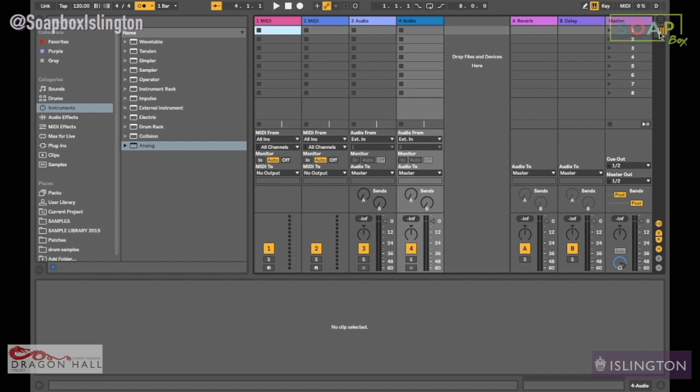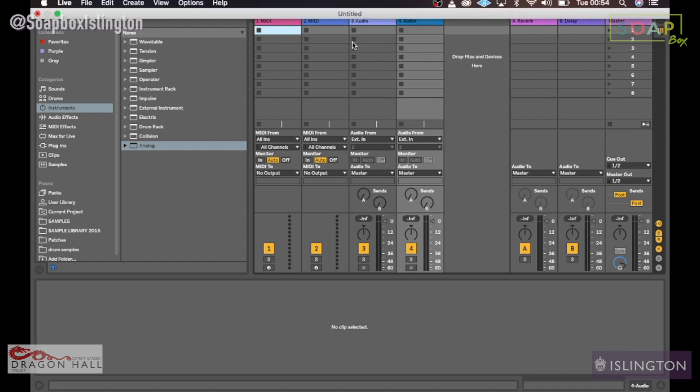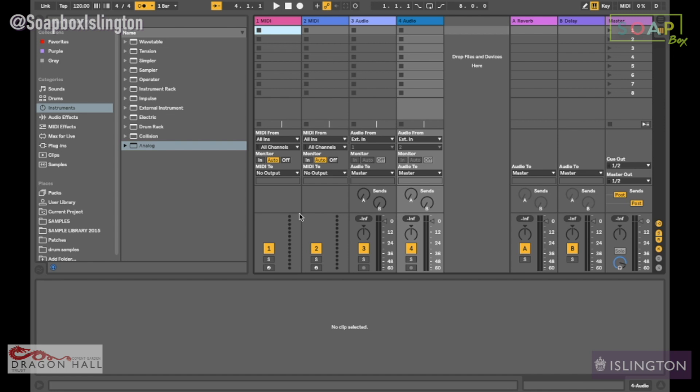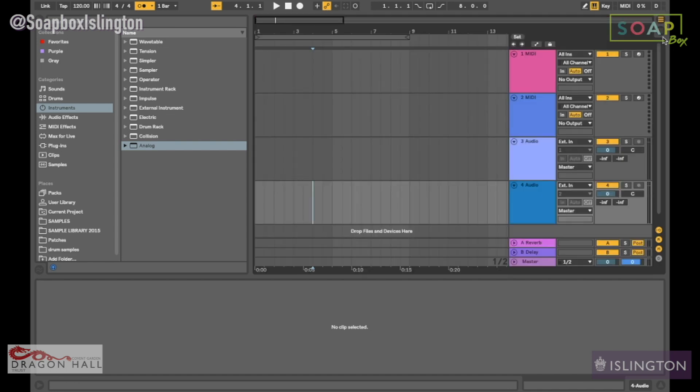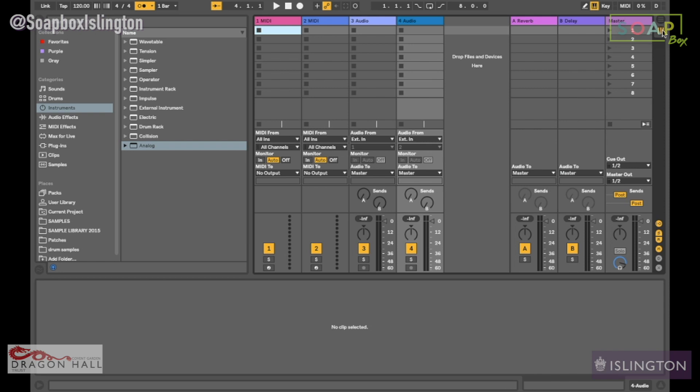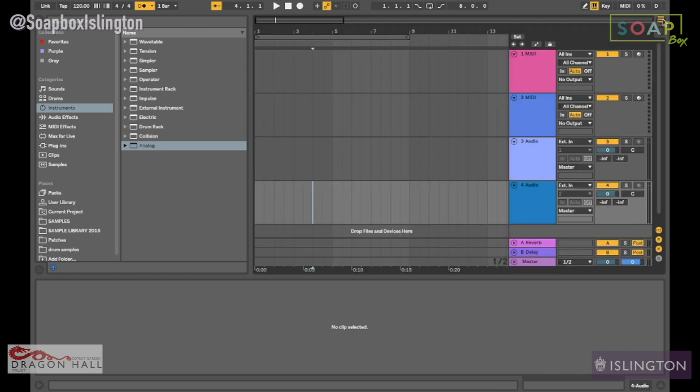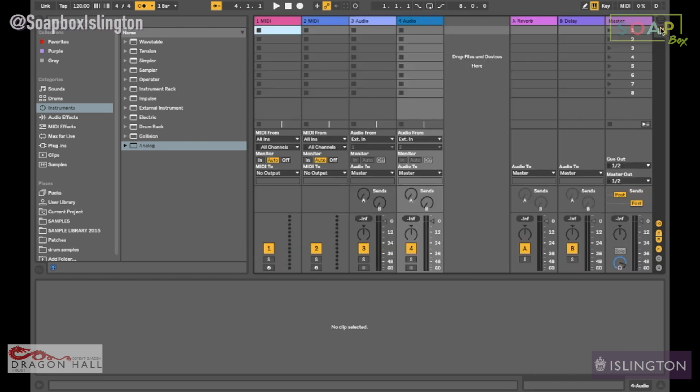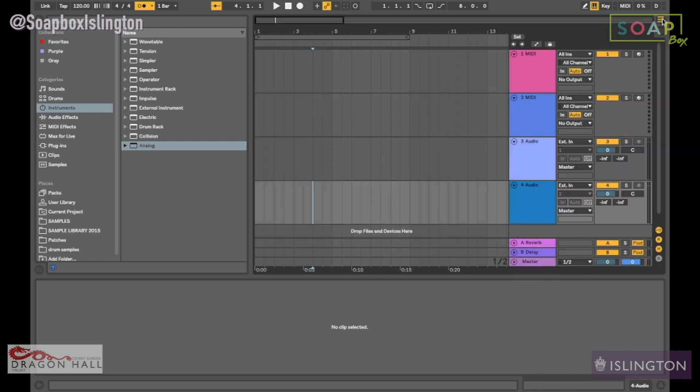When you open Ableton you'll get this page here, which is known as the live mode, but we won't go into that. I just think it's good to be aware that we have two pages, so you want to make sure you're on this one.